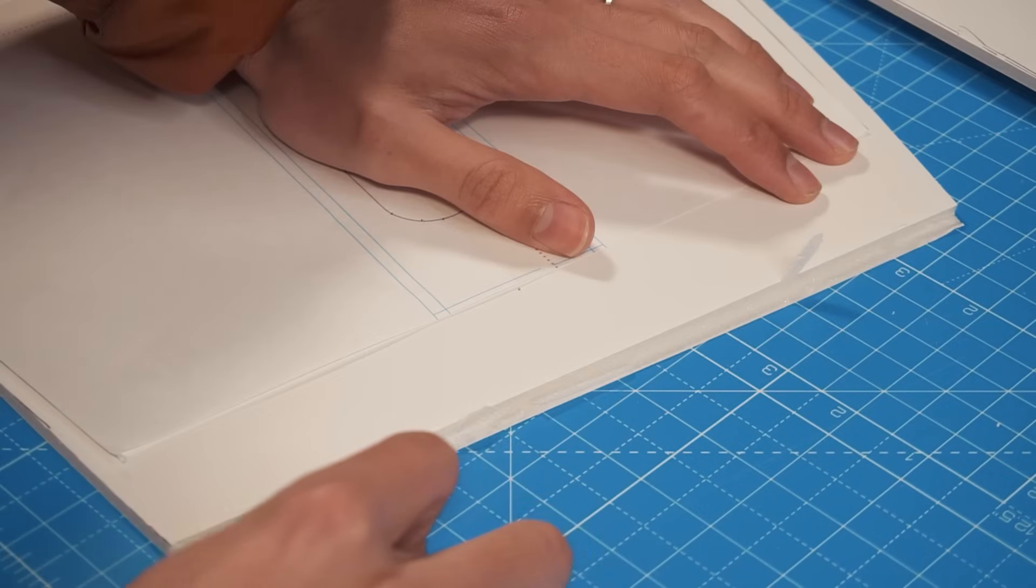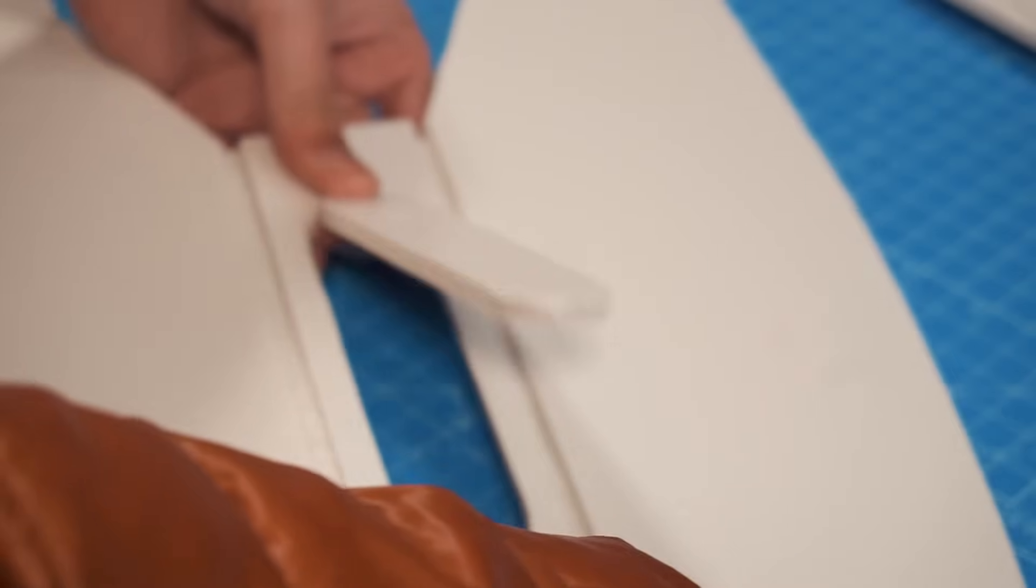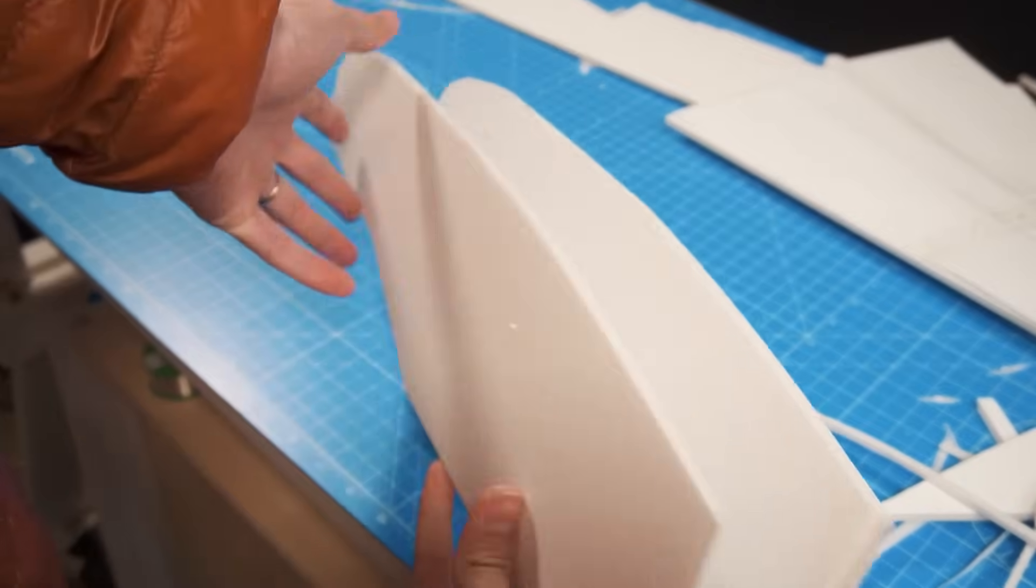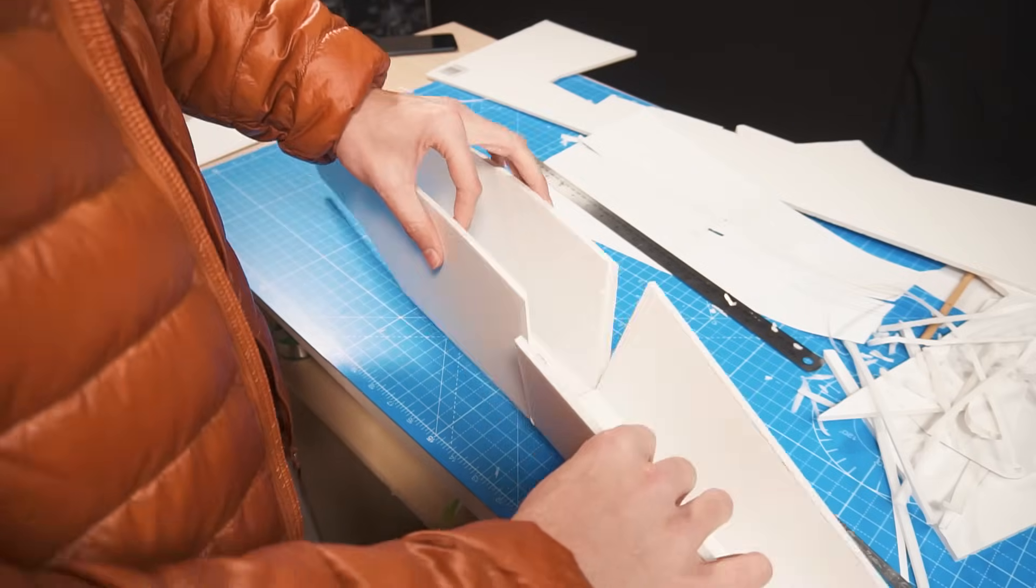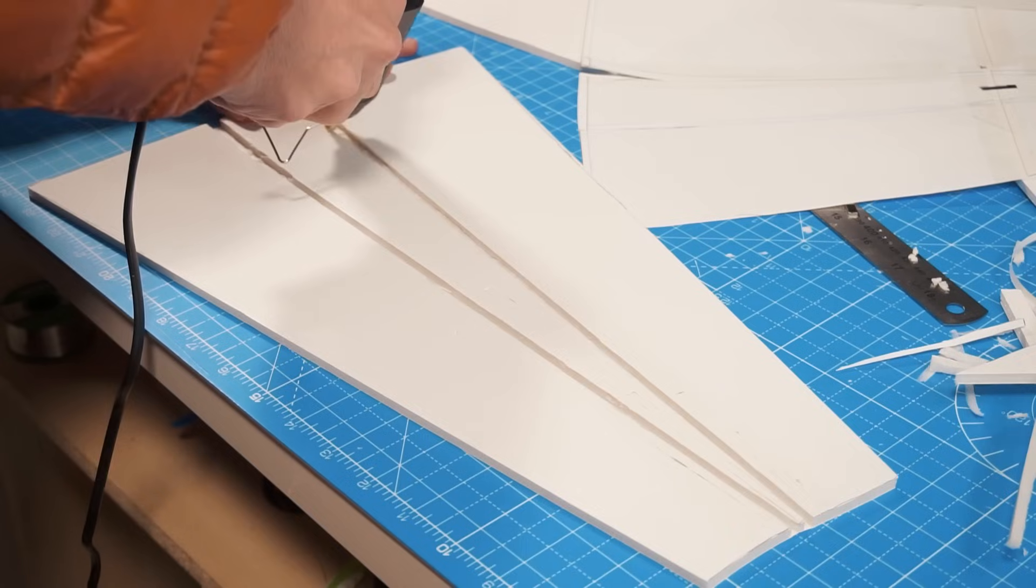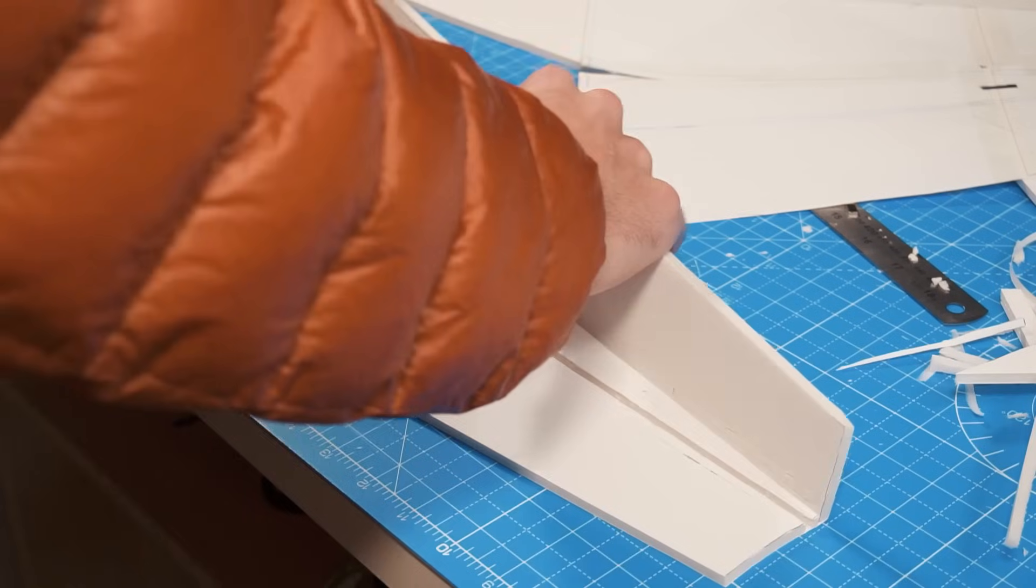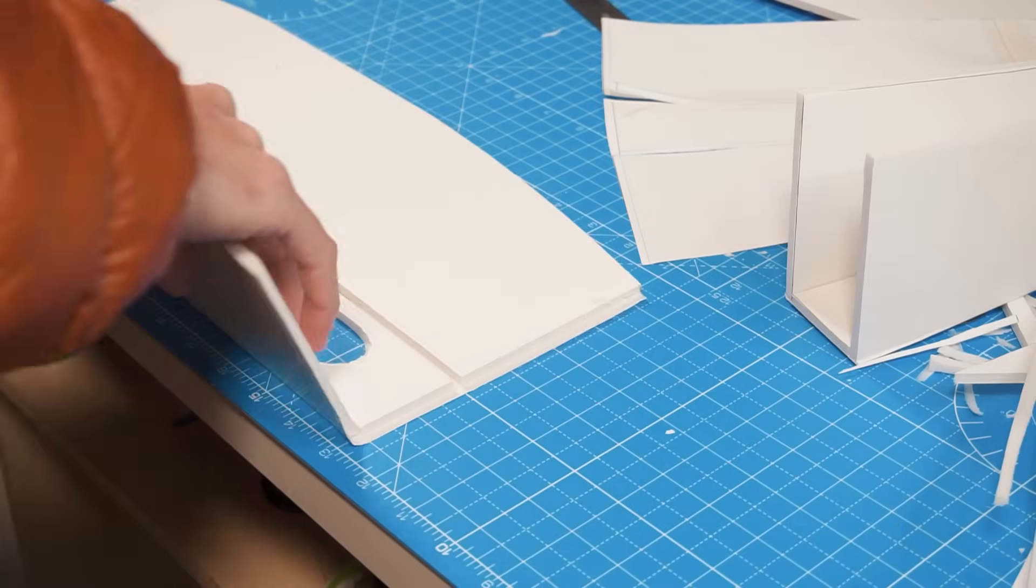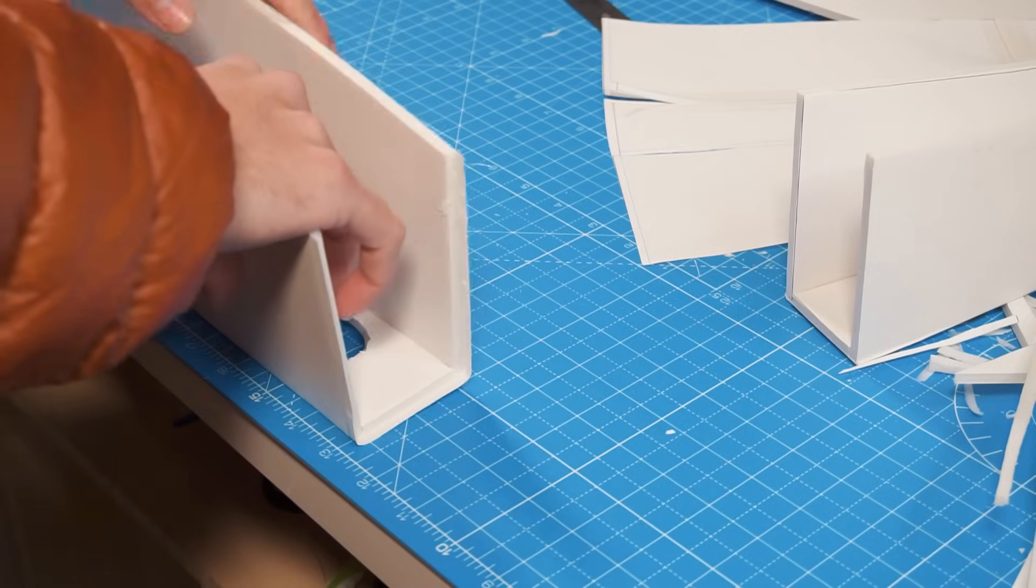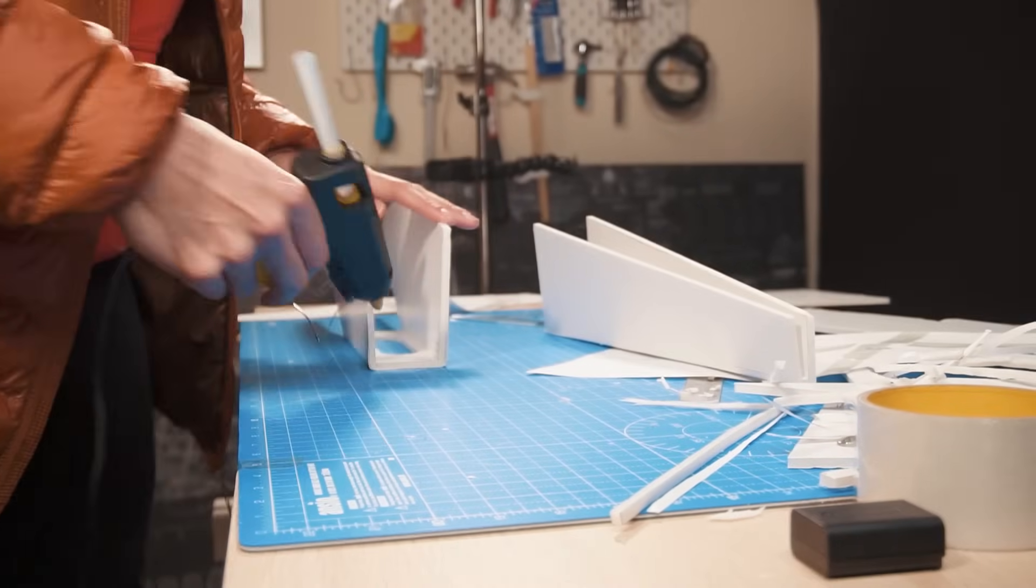And now I'm going to finish the pieces from the fuselage and join them. Make sure that these parts while gluing them stay aligned, and I'm not talking just about the 90 degree angle of the walls but also the longitudinal axis.